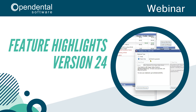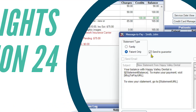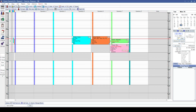Hello and welcome to today's Open Dental webinar. We're going to be covering the feature highlights of the major version 24 — so 24.1 through 24.4. We'll cover some preferences that were added, some additions to each of the modules, as well as some miscellaneous and e-services features we've added.